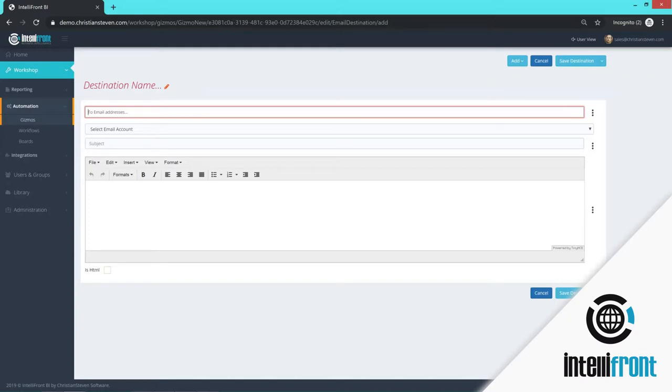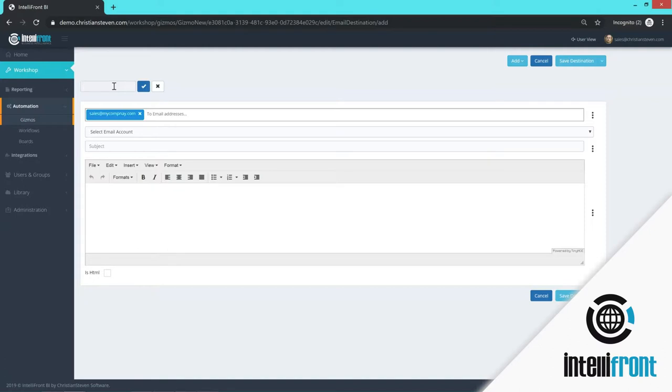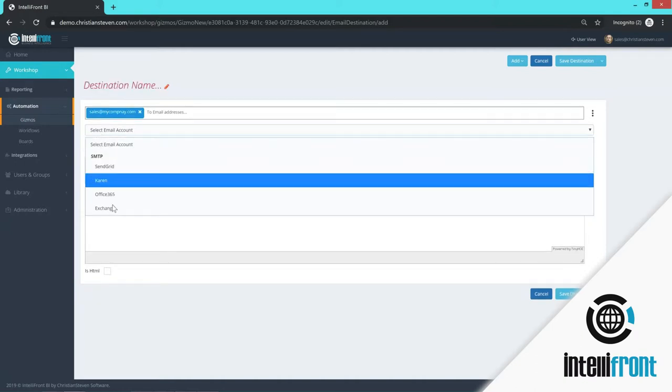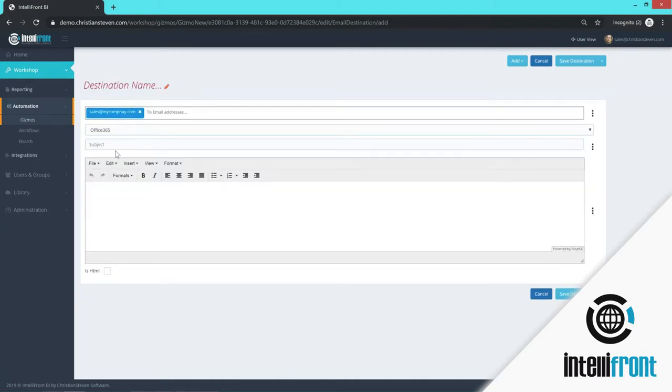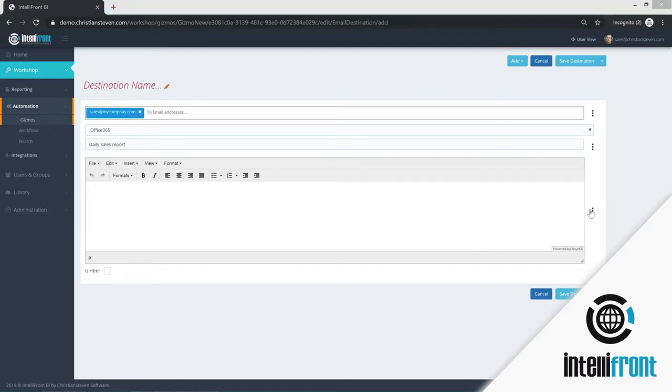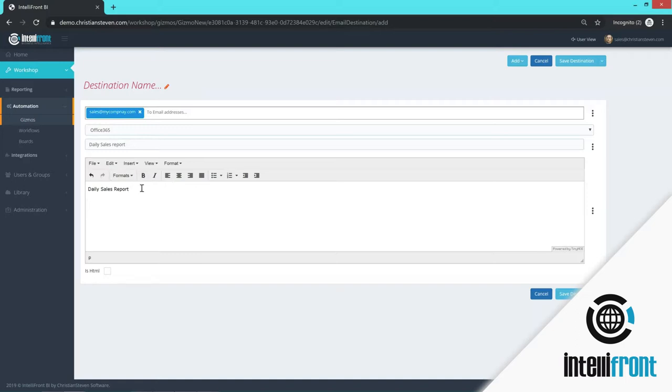So we will write the email address. I also need to give my destination a name. And the email account, I'm going to use Office 365. The subject is your daily sales report. And here you can configure your email. If you wanted to format the font, the text, you can do that here. And you can check this box to say it is an HTML format or not.